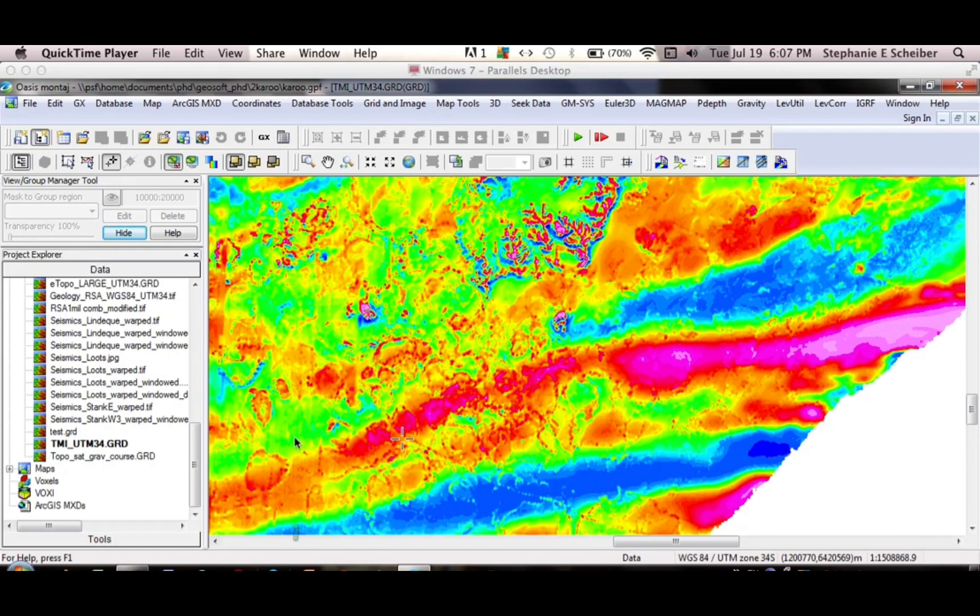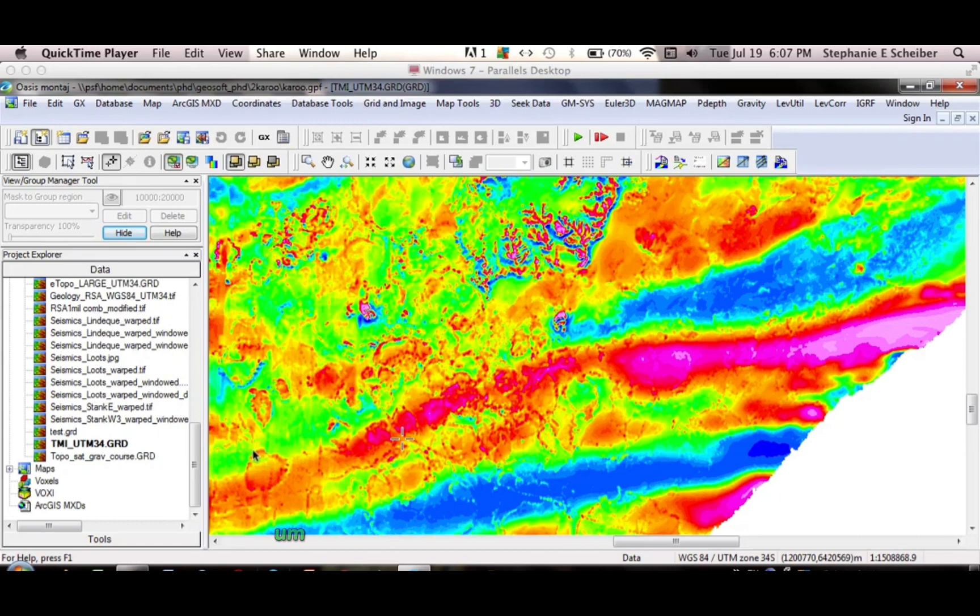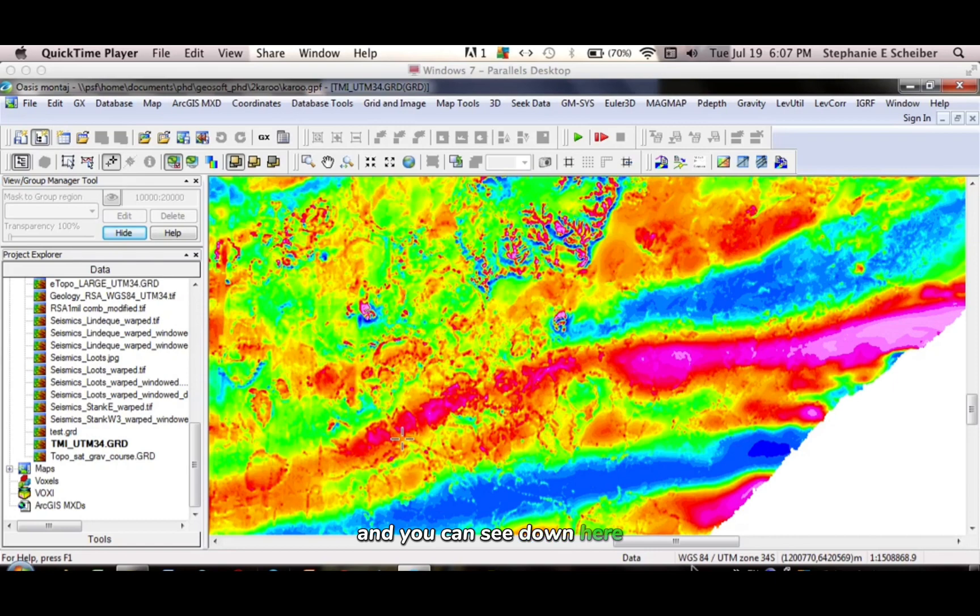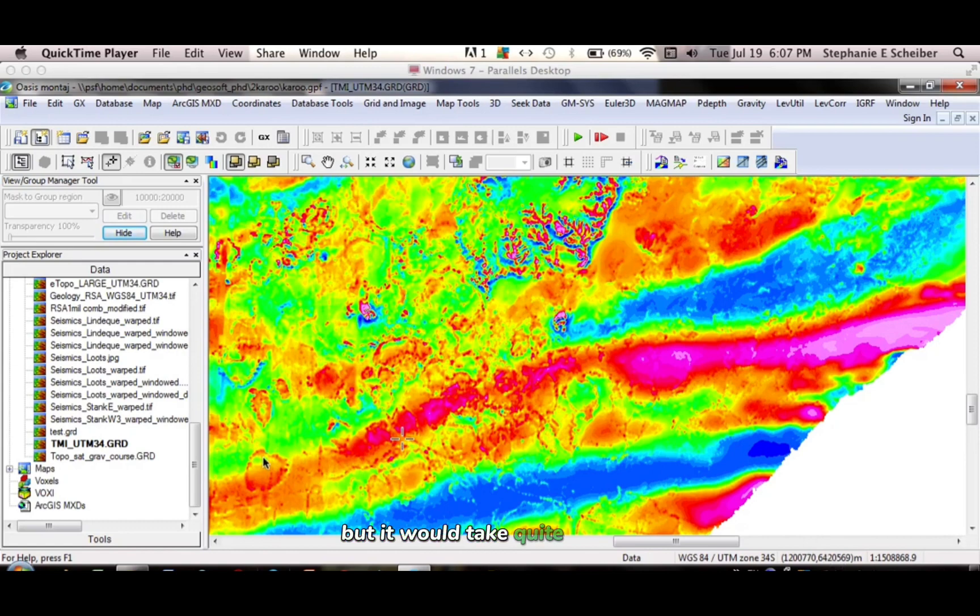Say for example, I wanted to travel to each sill to collect a geochemical sample, I need to know what the coordinates are. I can just put my mouse over it, and you can see down here it shows the coordinate system and the x and y value. You could write that down, but it would take quite a while.